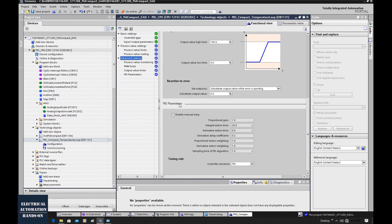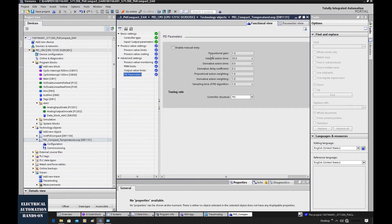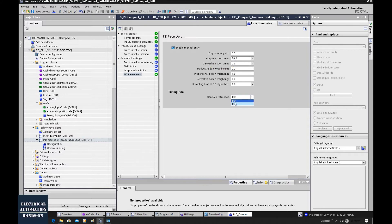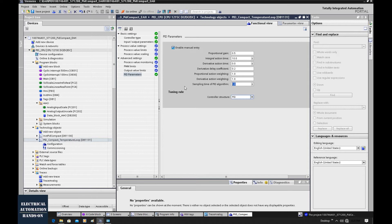After those preliminary settings, let's shift to the main section: gain, integral, derivative, and coefficients. We can click this button to switch to the PID parameters individually. To change the PID parameters, we click this button which allows us to manually set the initial parameters. For example, we can set the gain to 0.5 and the integral action time to 10. Here you can also select PI control or PID control. An important parameter is the sampling time of the PID algorithm — usually we set this equal to the cyclic interrupt that calls the PID compact function block. In our case, the PID loop runs under a 100-millisecond cyclic interrupt, so we set 0.1.